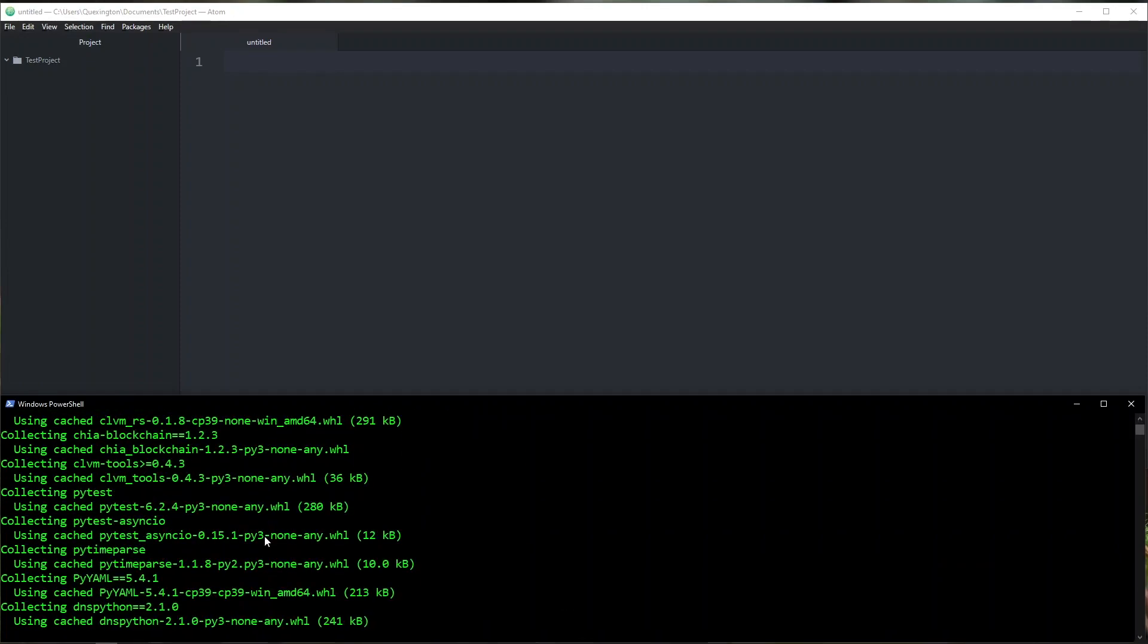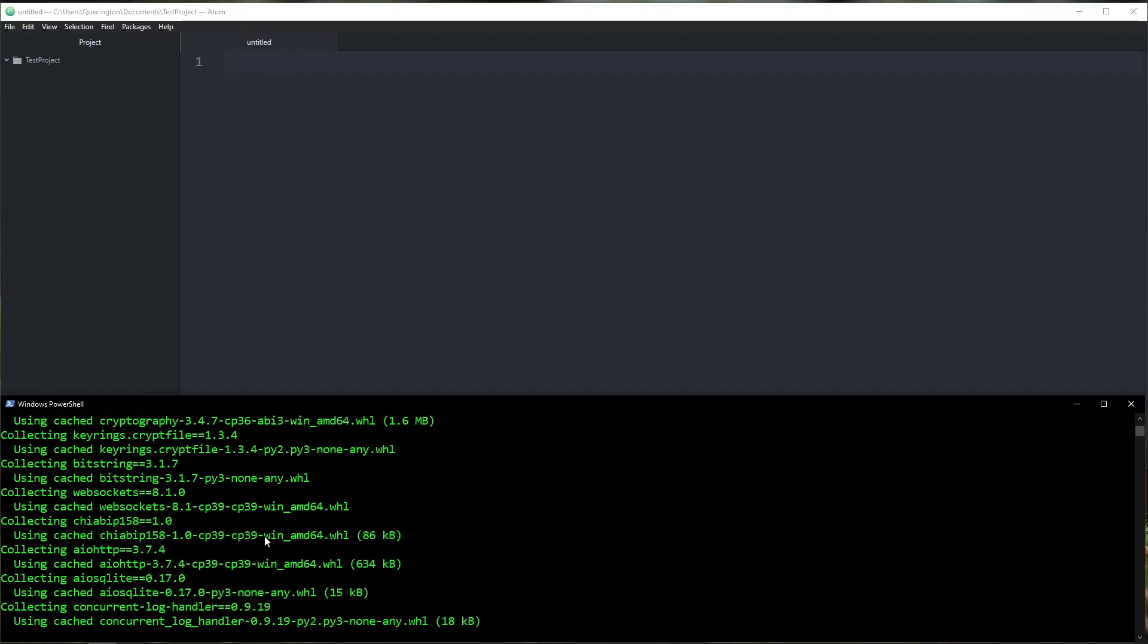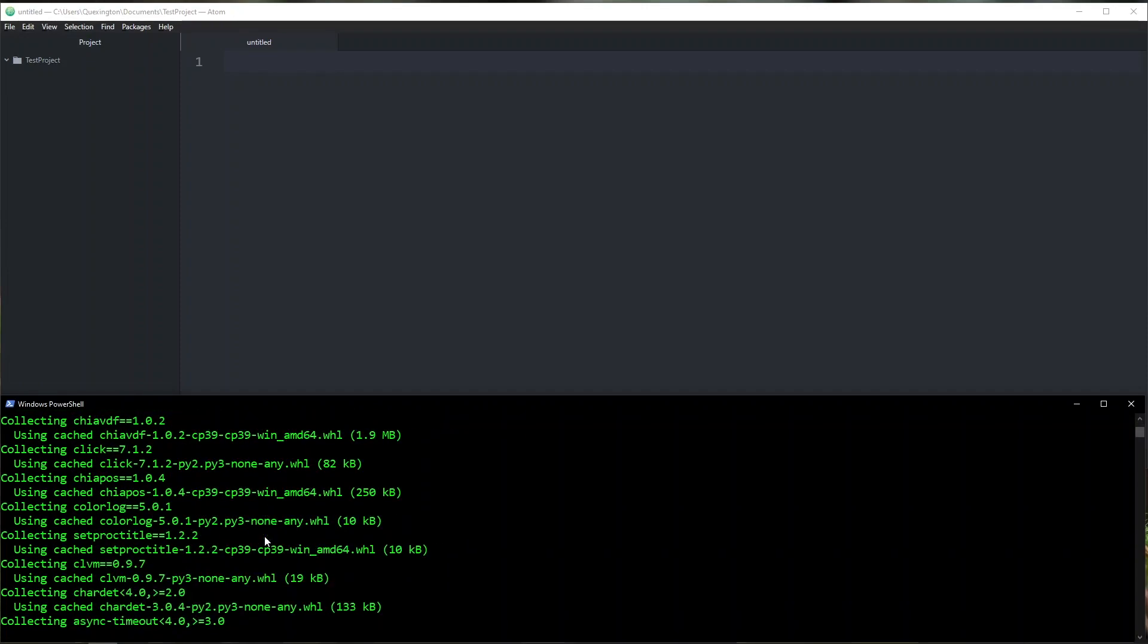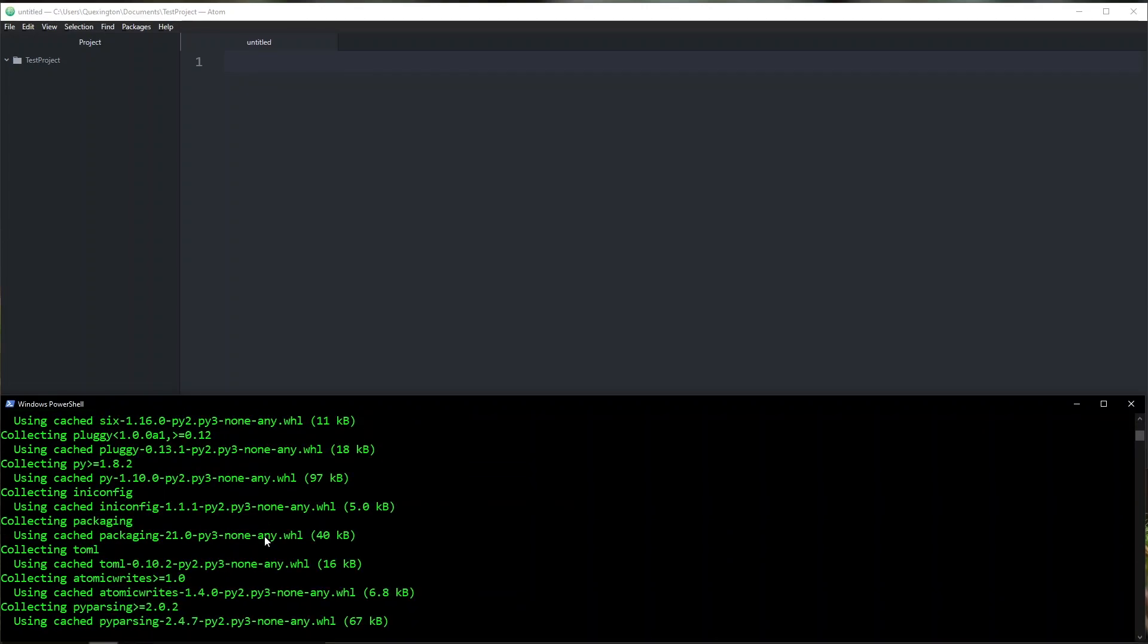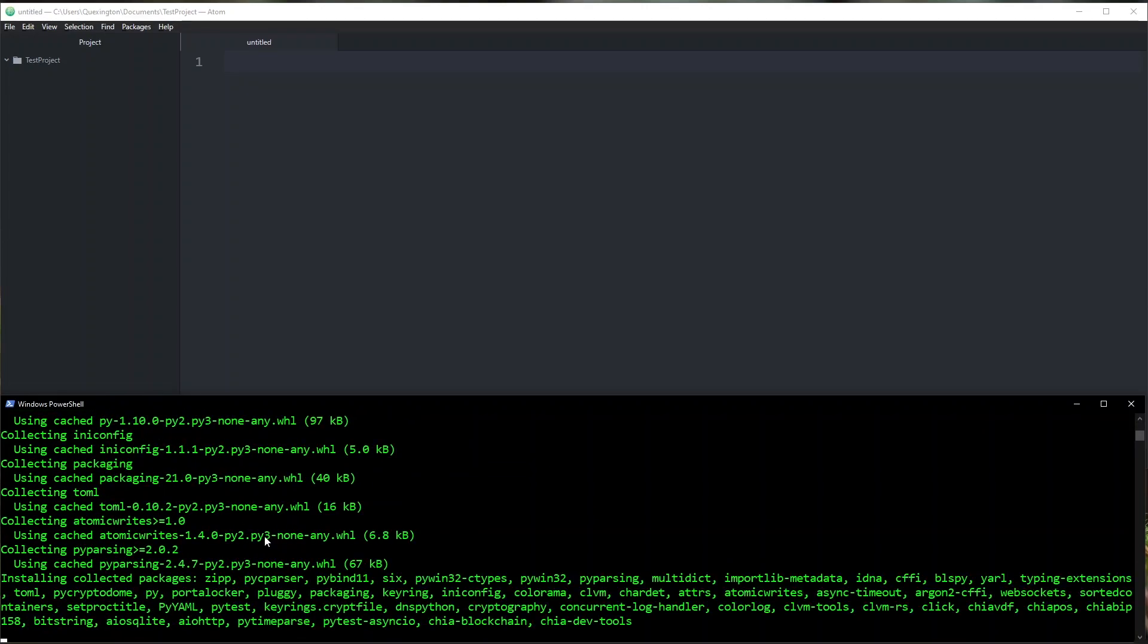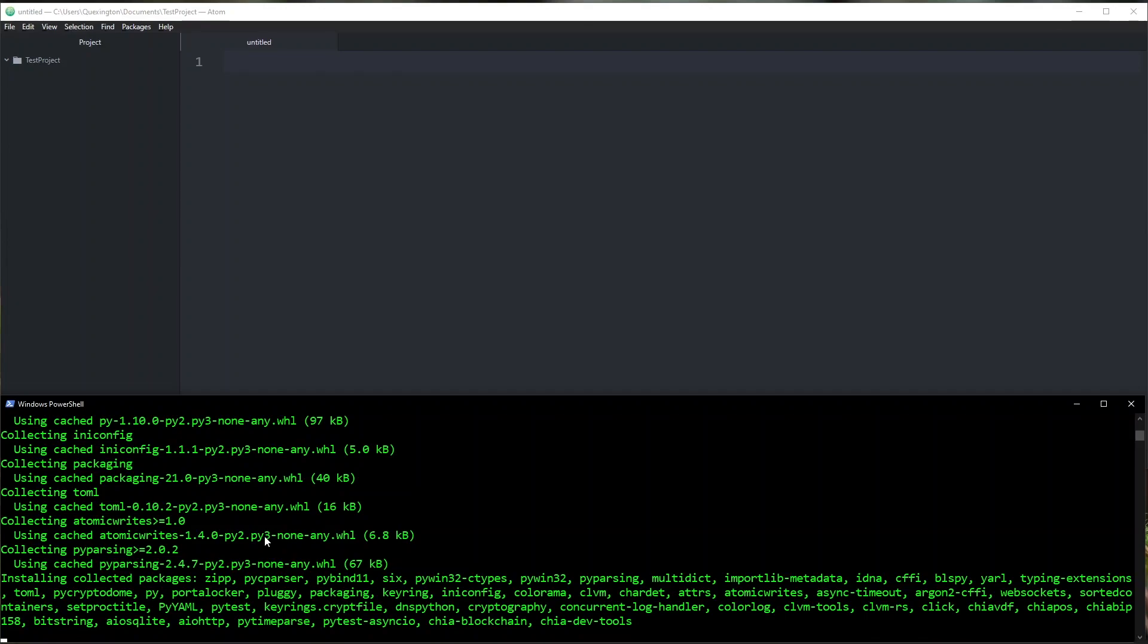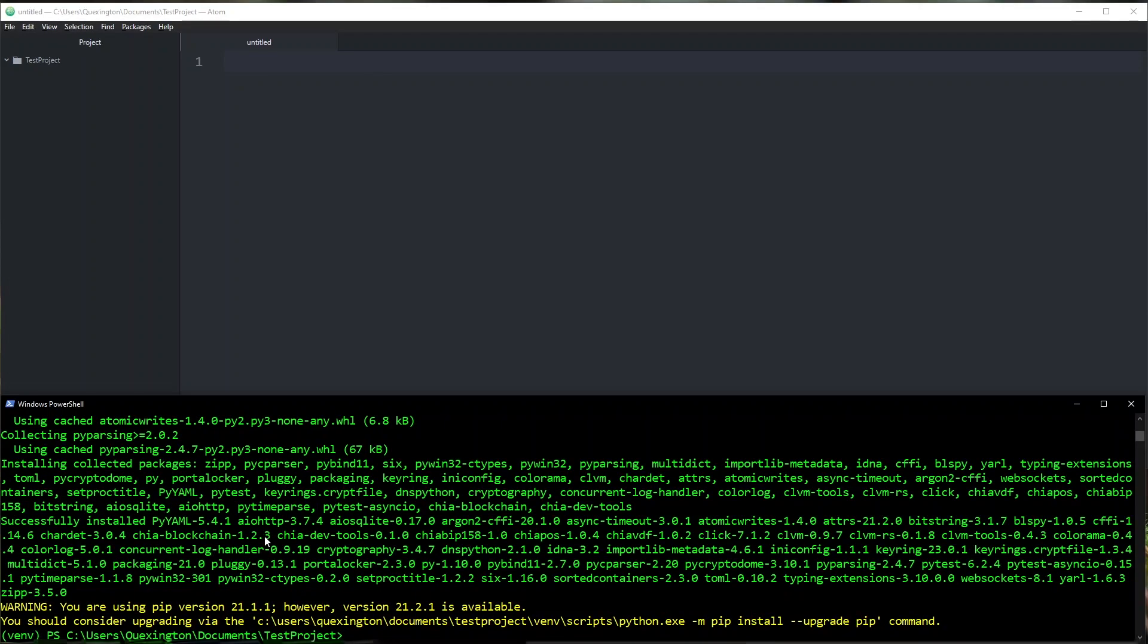This is going to take a minute because it is installing all of the commands you can need from the Chia ecosystem. It's installing CLVM tools, so you'll have access to things like brun and run, and it's also installing Chia blockchain so that you can have access to the actual Chia commands as well, as well as some additional tools that I will go over as we use them. And it looks like it has finished the installation. So we can go ahead and make sure that everything is installed.